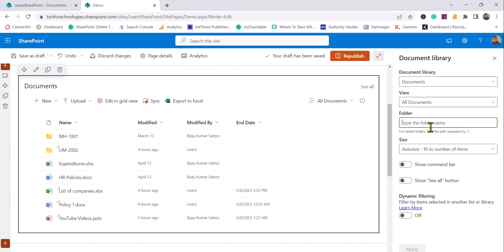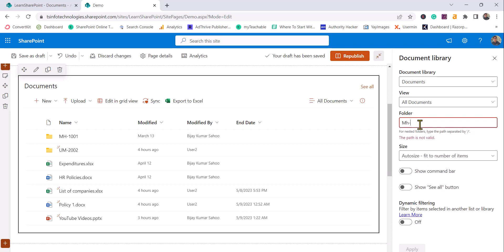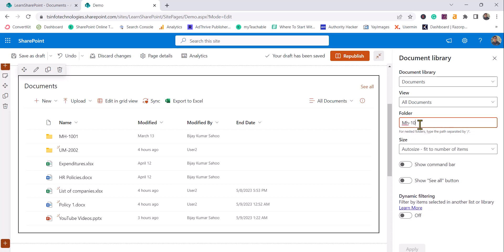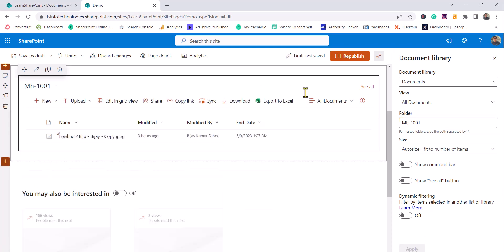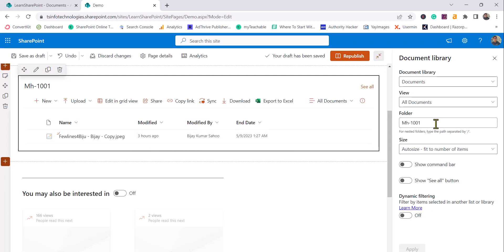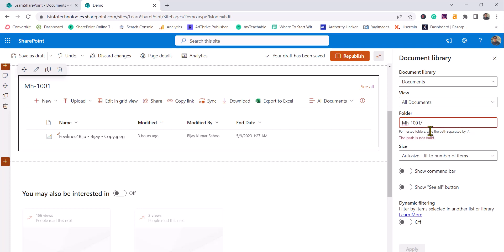You can see it says 'type the folder name' - it's as simple as that. I'll add the folder name here and click Apply. Once you click Apply, you can see the files available inside that folder are displayed. If you have nested folders, you can provide the path like this to specify a subfolder. So this is how you can display files from a nested subfolder.